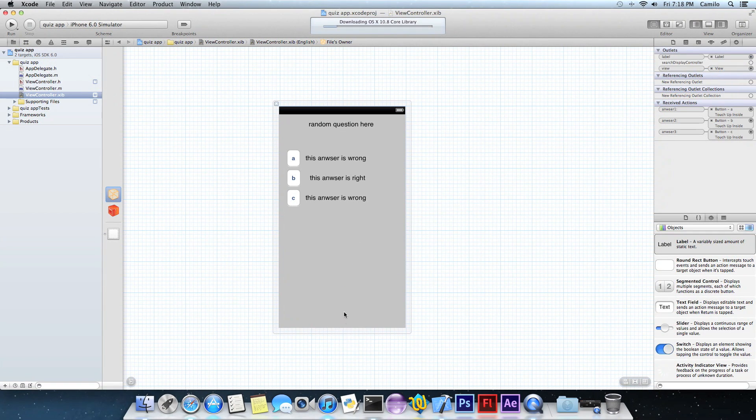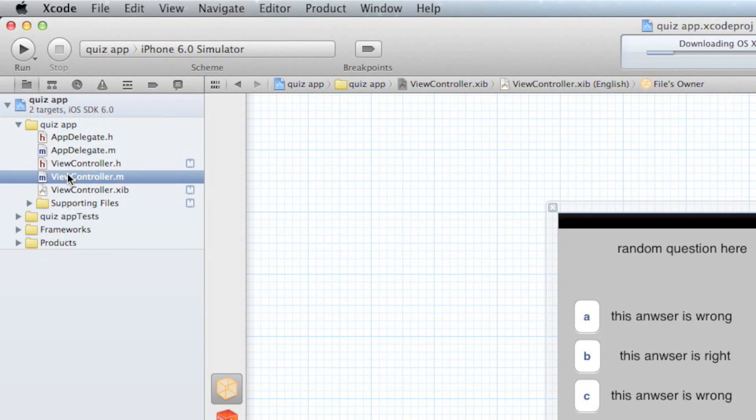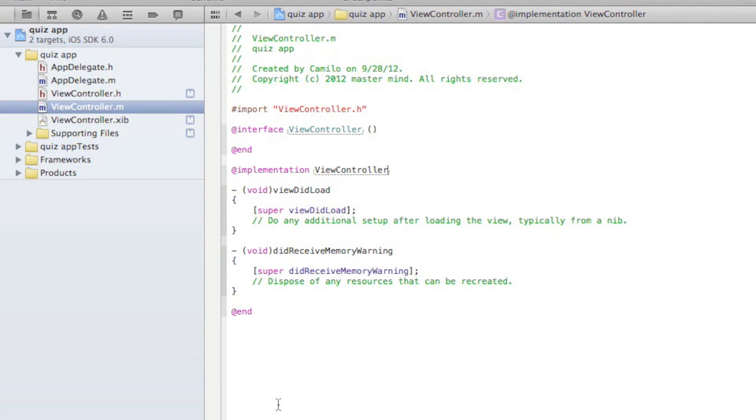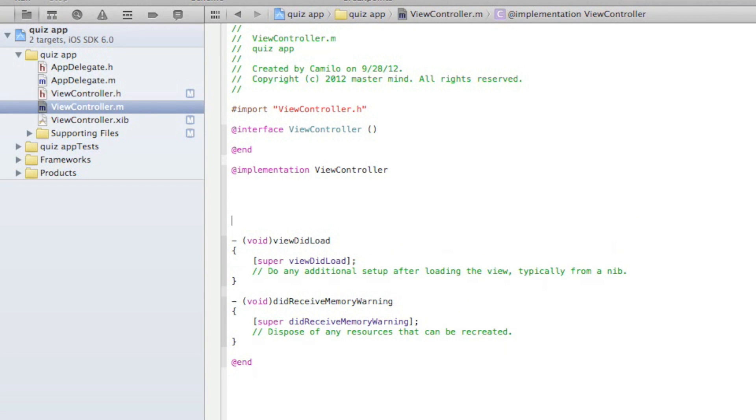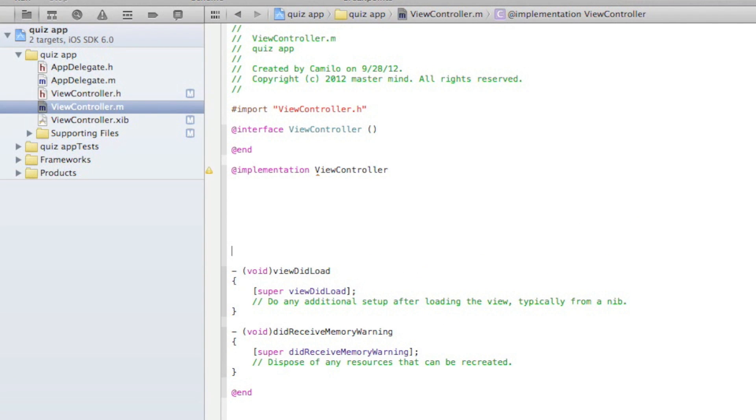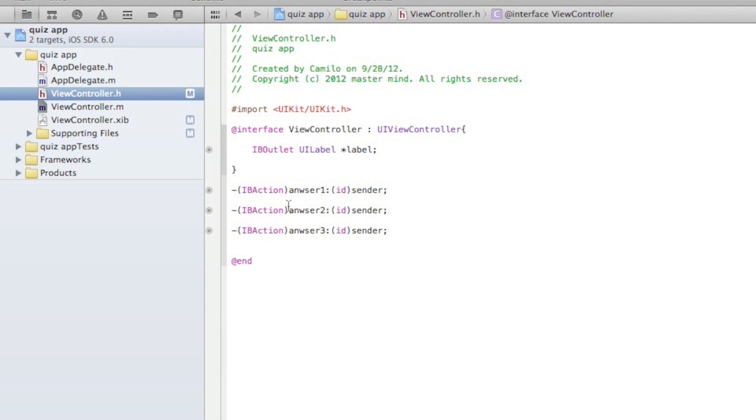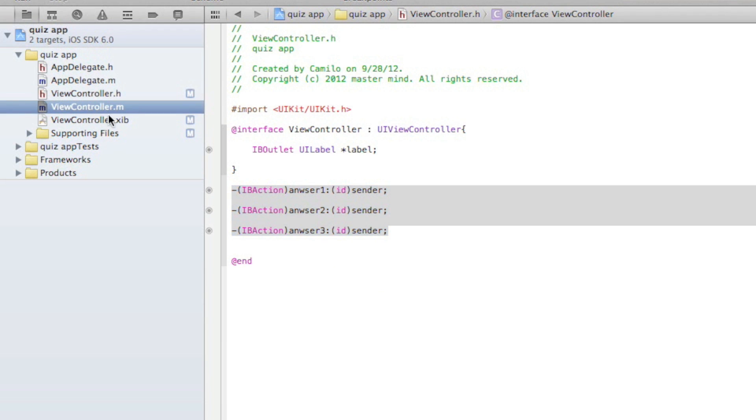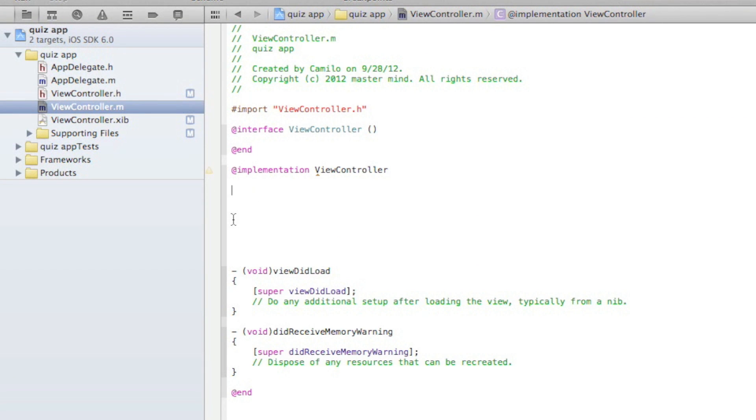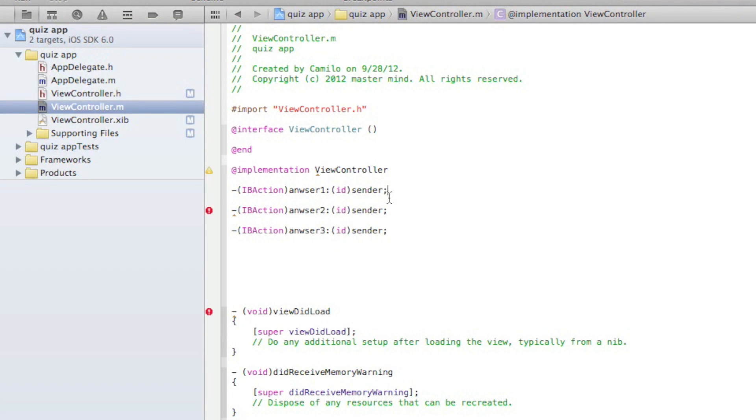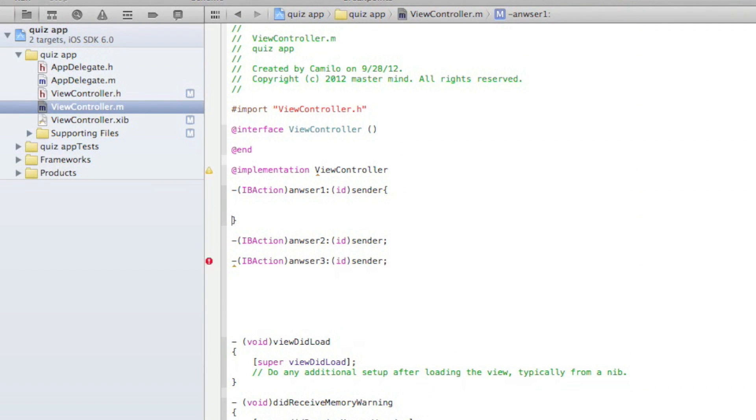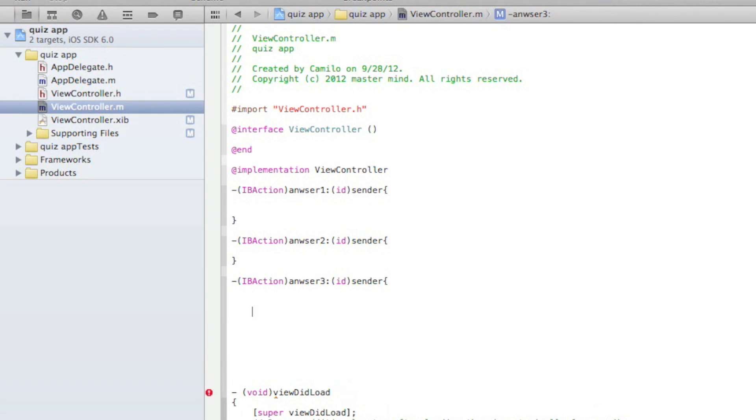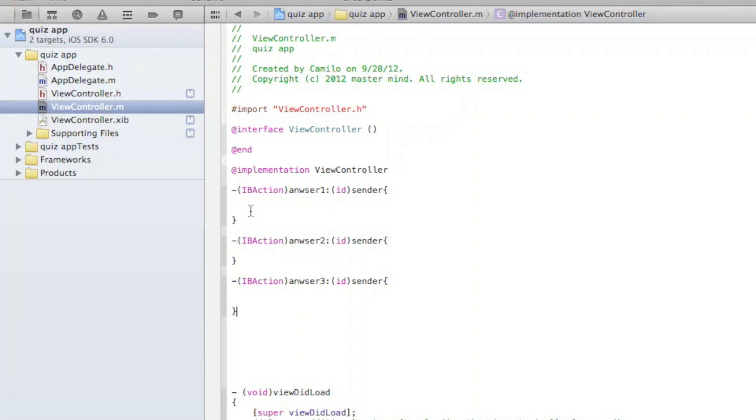So control S to save that. Now let's go to view controller.m. We need some space for our code and we're going to be writing here. First, actually go to the view controller.h and copy all of this, copy all the IBActions and paste them on view controller.m and take out the semicolons at the end and do braces, curly braces, just like how I'm doing right now. Do that for each one.